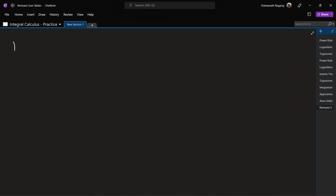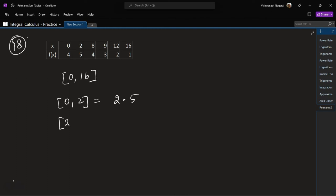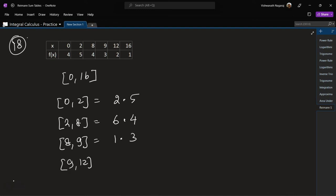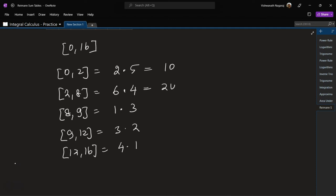Problem 18: area under the curve from 0 to 16 — this time let's do it with the right-hand Riemann Sum. From 0 to 2: 2 times 5. From 2 to 8: 6 times 4. From 8 to 9: 1 times 3. From 9 to 12: 3 times 2. From 12 to 16: 4 times 1. Values: 10, 24, 3, 6, 4. Total is 47 square units.